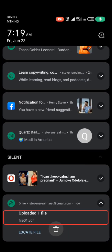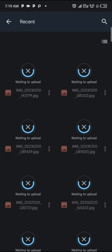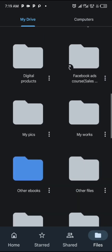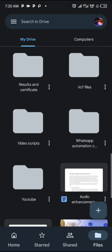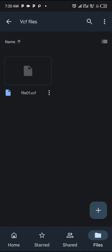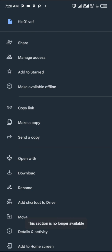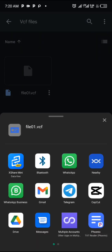You'll see the notification that your file has been uploaded. Click 'Locate file' and you can see your VCF file in your Drive. Go to the folder you created — here is our VCF file. This is the perfect way to create your VCF file. When you want to share it to a WhatsApp group or anyone, click on the three-dots icon and click 'Send a copy'.